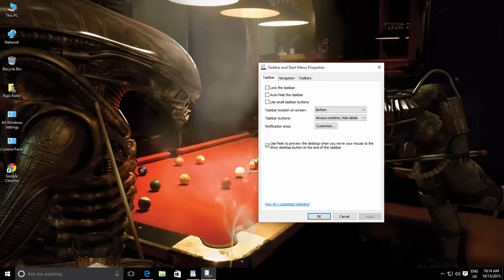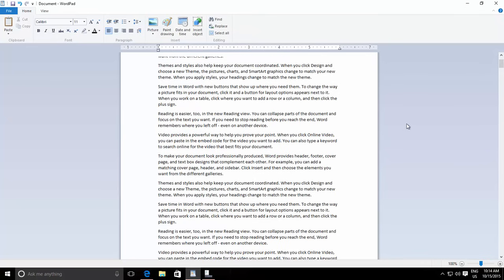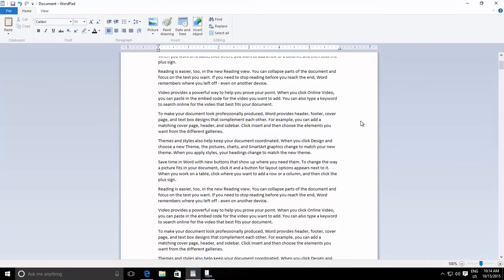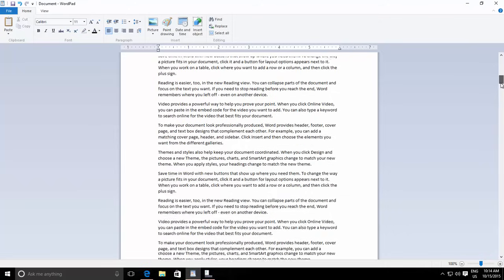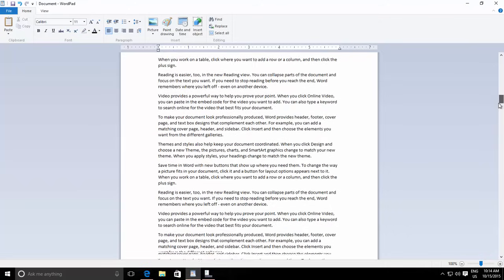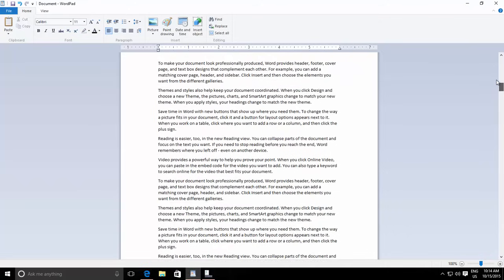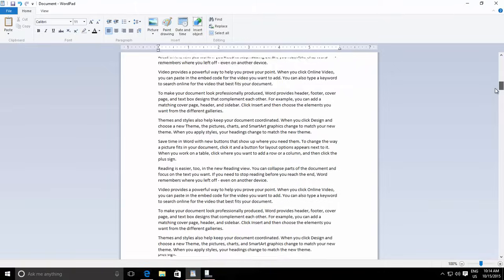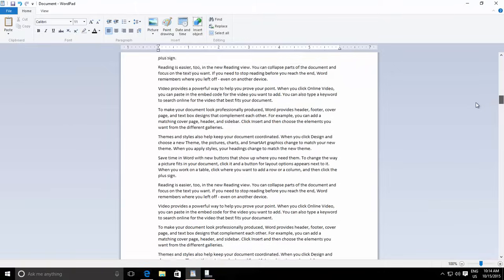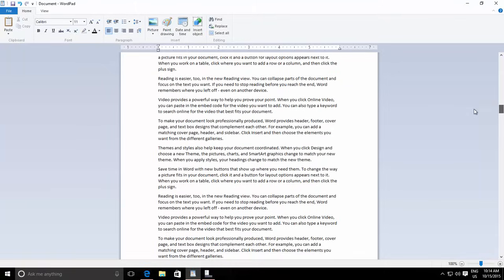Another example: suppose you want to scroll this long document up and down. You no longer need to hold down the left mouse button. Just hold down the scroll for a second, and then release the left click. Move your mouse up and down, and Click Lock will hold down the scroll automatically. Left click again to release the scroll.